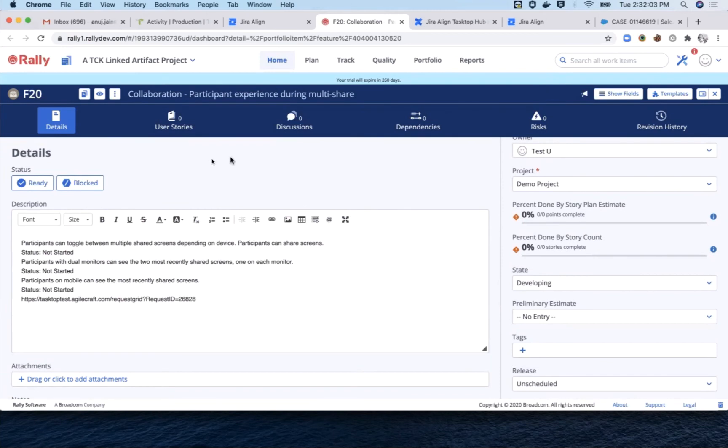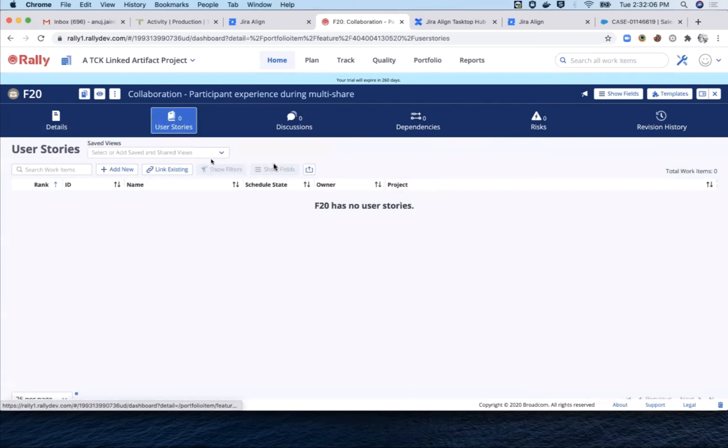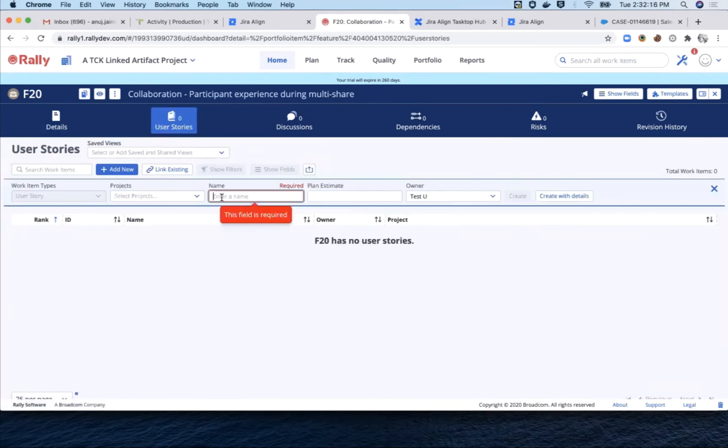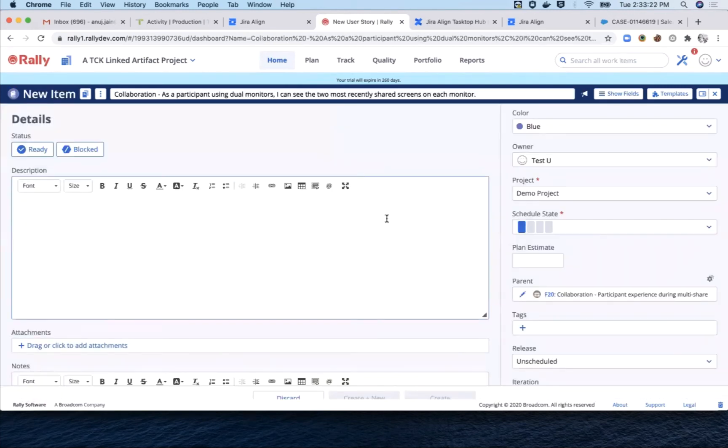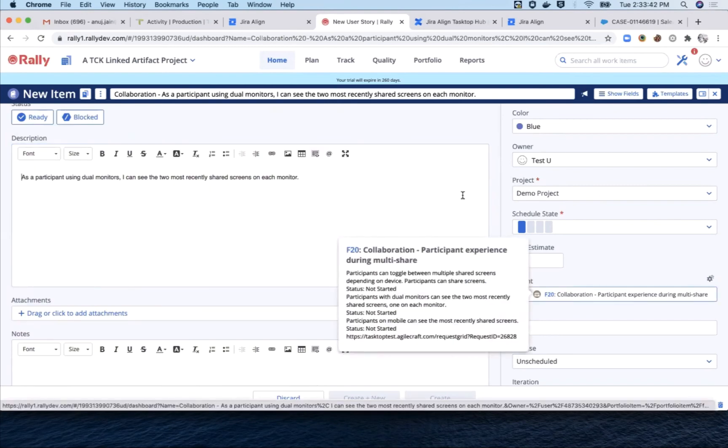Here too, we're going to create two child stories. The first one says that as a participant using dual monitors, I can see the two most recently shared screens. It's associated with the parent feature, as you can see.